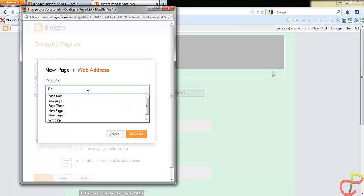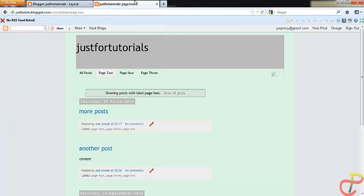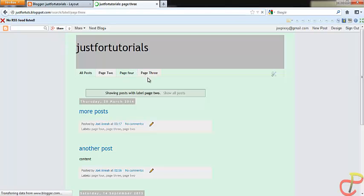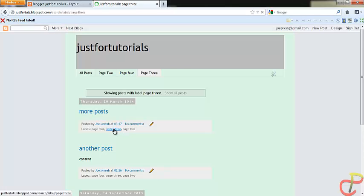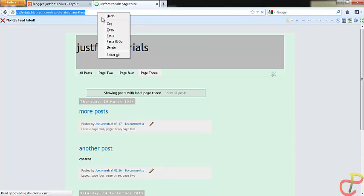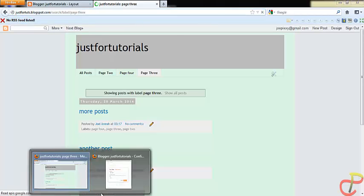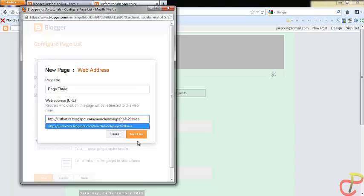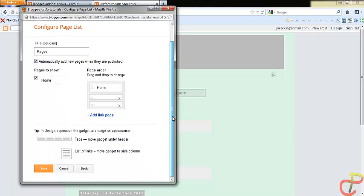So you do the same for all of the pages that you want to create. These are the pages that I have created: page two, page three.